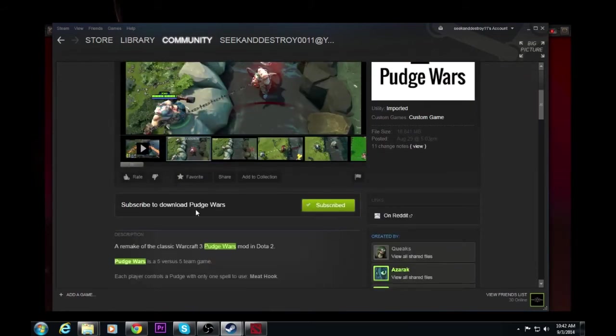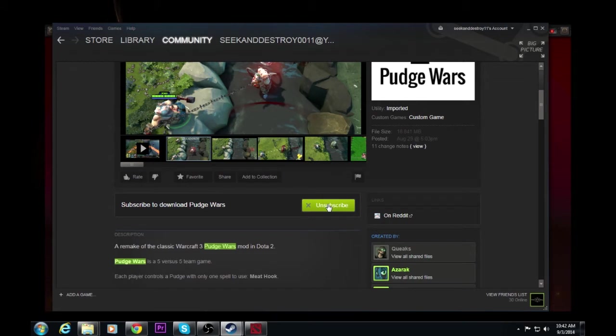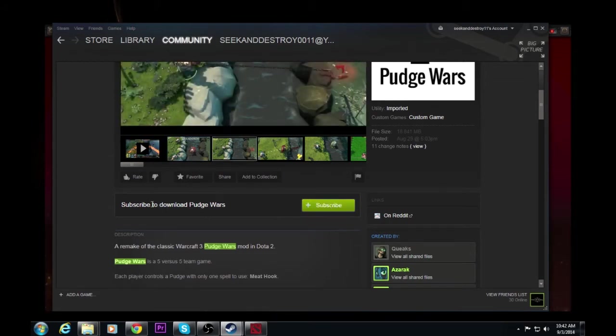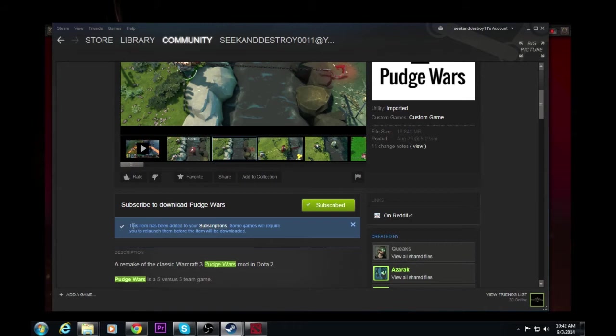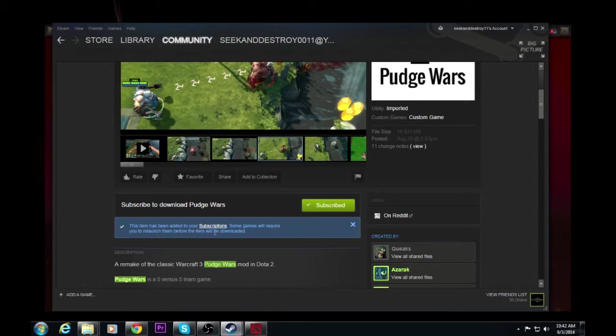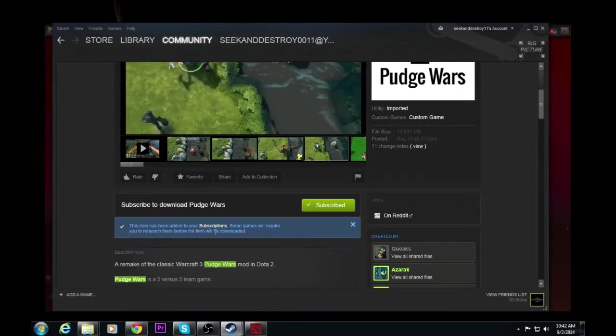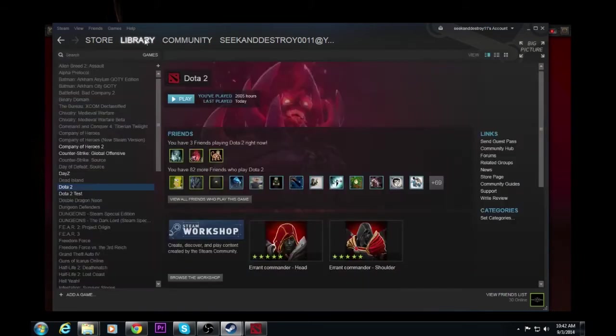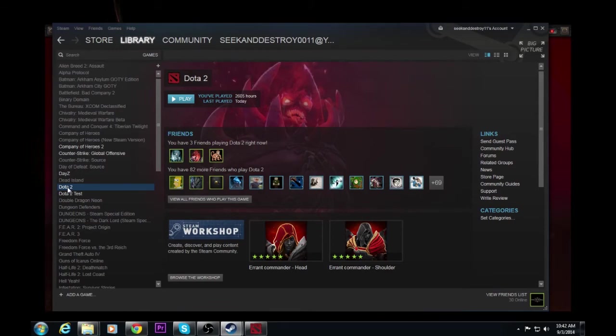So under here, there's no actual download. It's a subscribe button. I'll unsubscribe real quick and then click subscribe. This link has been added to your subscription. Some games will require you to relaunch them before the items will download. If you have Dota 2 up, make sure it's down. It will add under your library a quick update for Dota. Not a big deal. Let it update, go back into Dota.